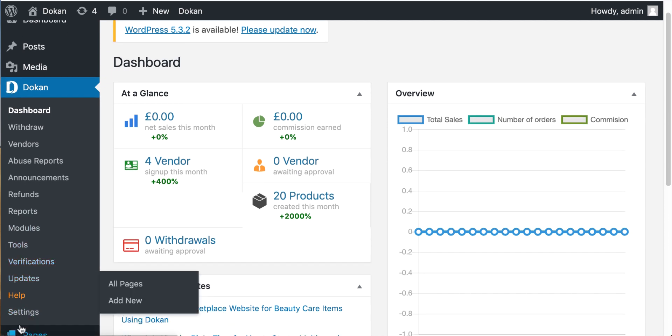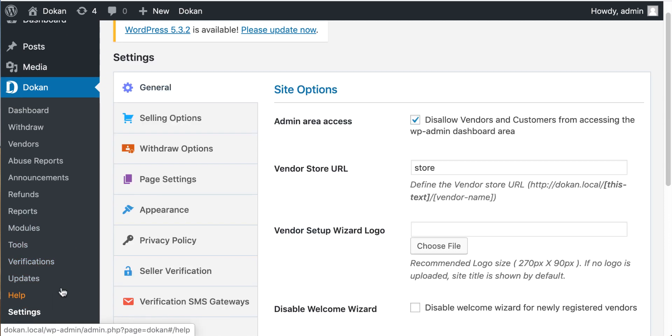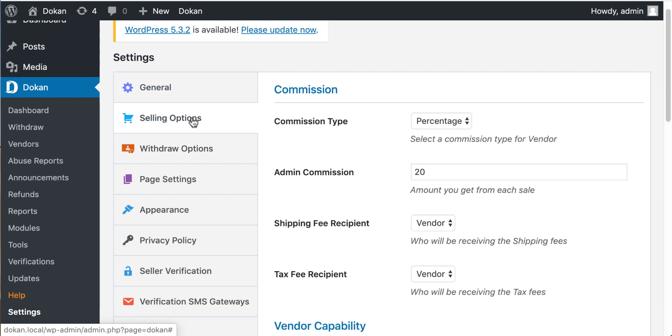First, go to the settings section. Select selling option from the settings sidebar.